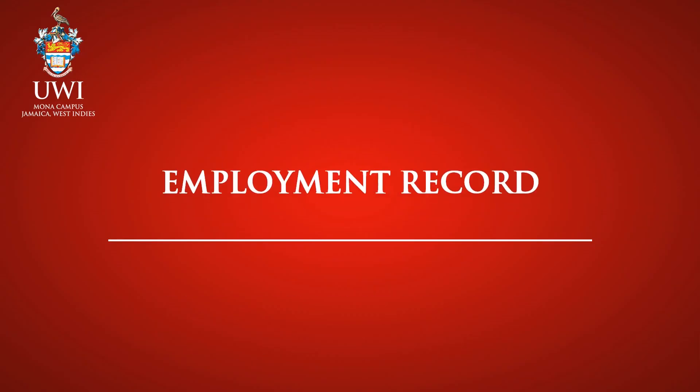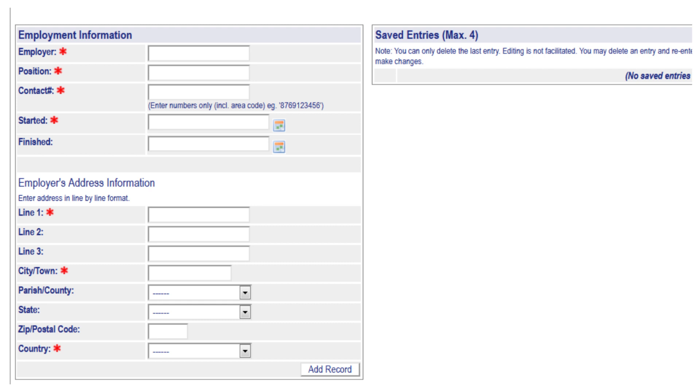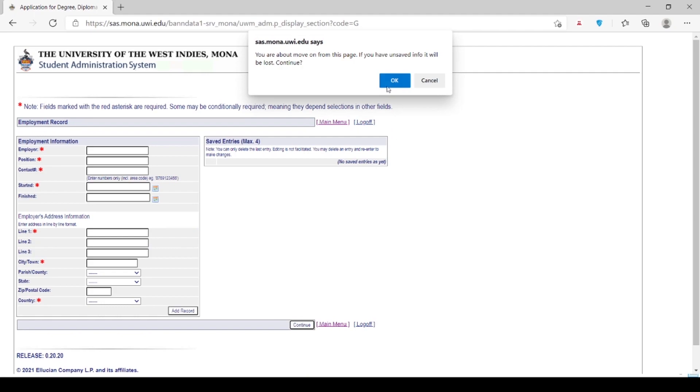Employment Record. Note: fields marked with the red asterisk are required. This section is only applicable to those persons who are gainfully employed. Please click Continue in order to move on to the next page.